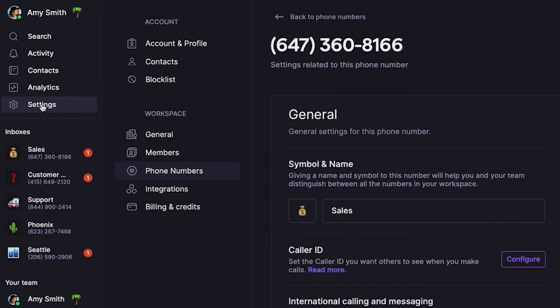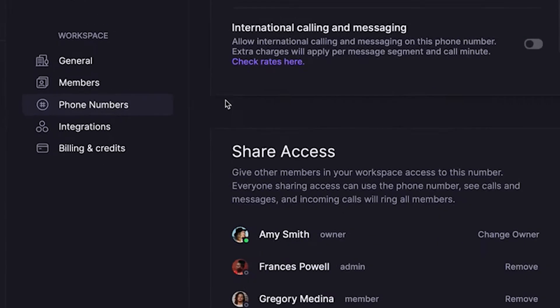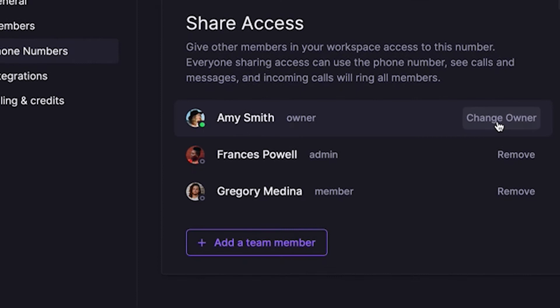Want to change the owner of a number later? You can. Just return to your phone settings and click Change Owner next to the phone number's current owner. If you'd like to call and text from that number, or need to review the conversations there to stay in the loop, you'll also have to add yourself as an admin or member for that number.